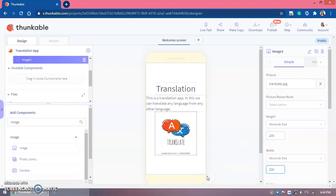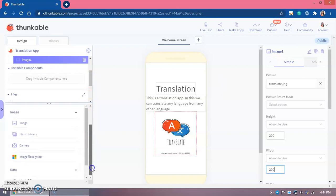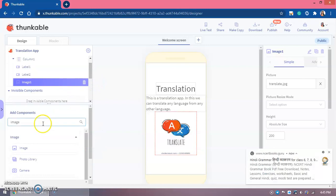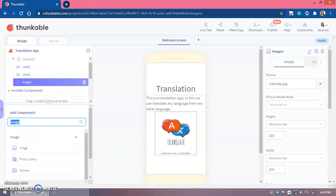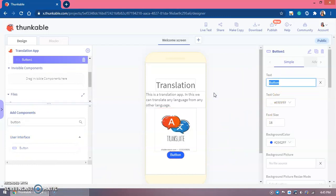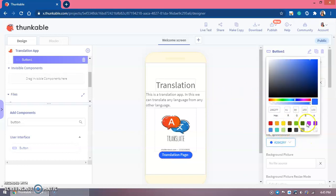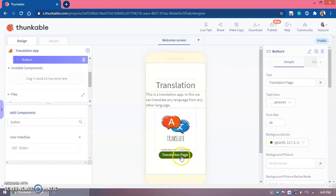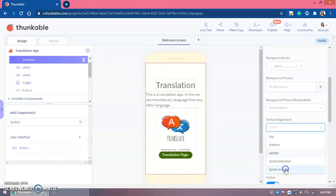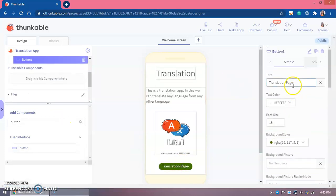I can increase or decrease the image size — that's my choice and that's your choice too. If you don't want this image you can use another one. Now under the image we need a button. We'll put a button labeled 'Translation Page'. You can move it around or use the column spacing options — it's all your choice.